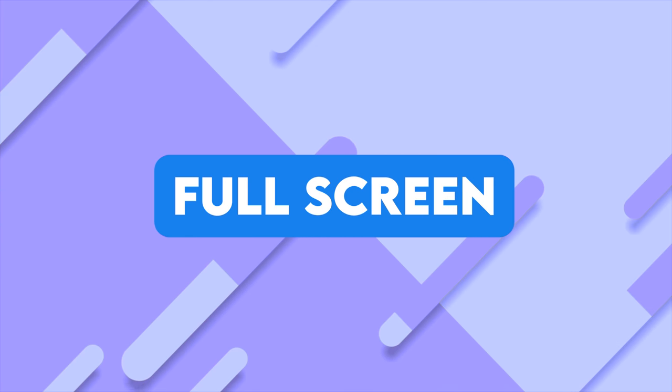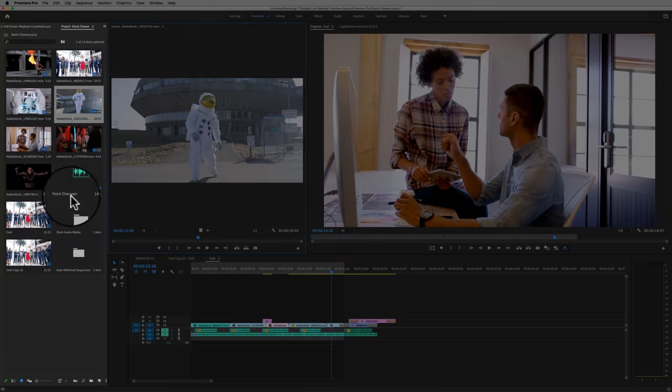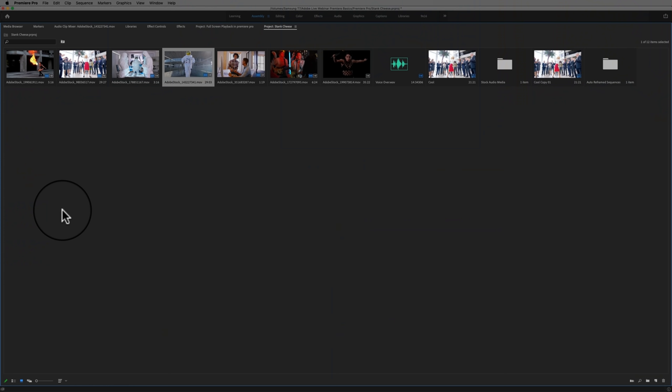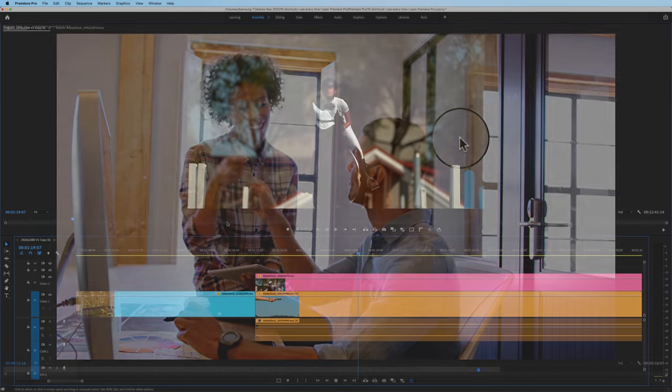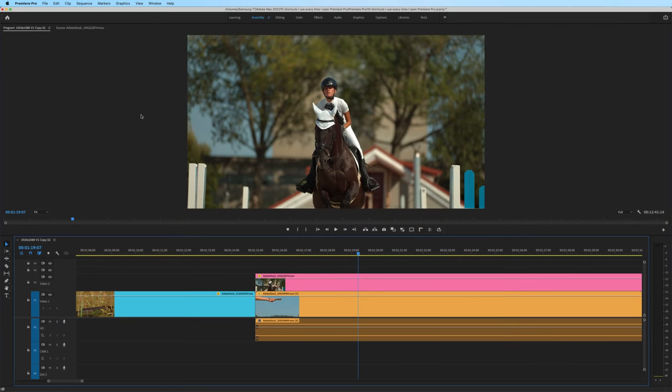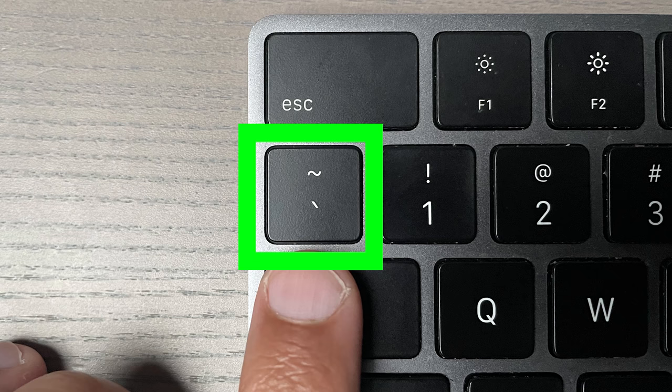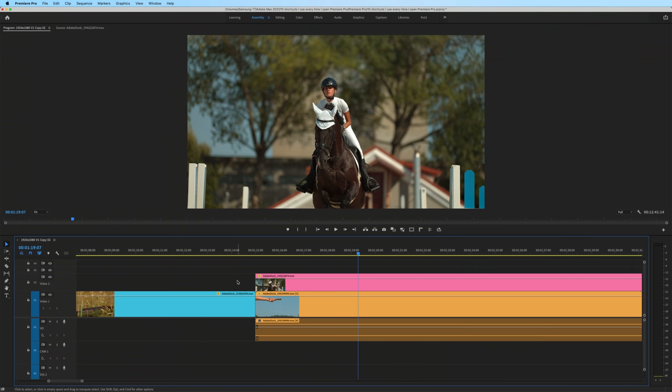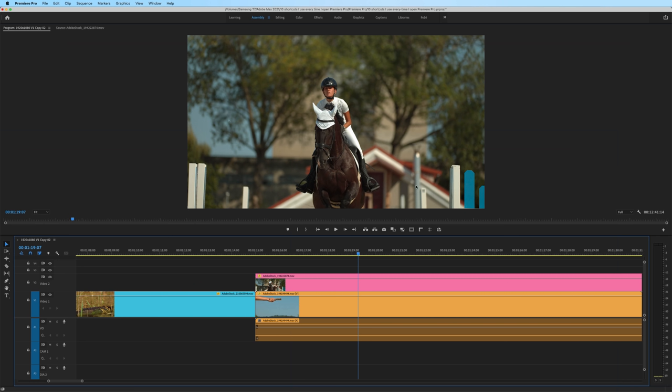And also sticking with the topic of zooming in, if you want to have a window take up the entire screen, all you have to do is put that cursor above whatever window that is and hit the tilde key. That's the key right underneath your escape key. So I'll hit tilde and that makes this full screen. Hit tilde again, it takes it off.